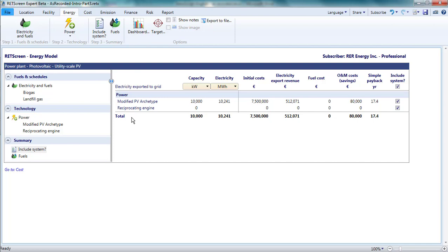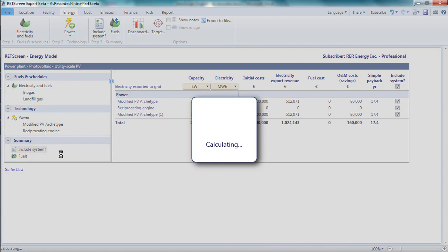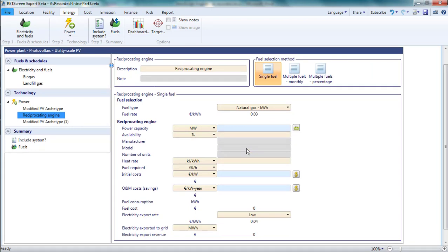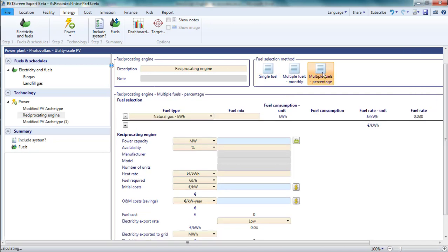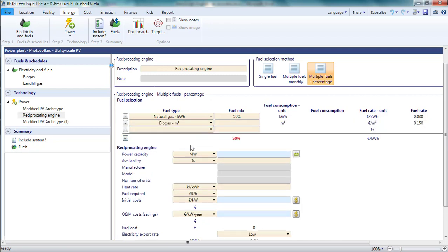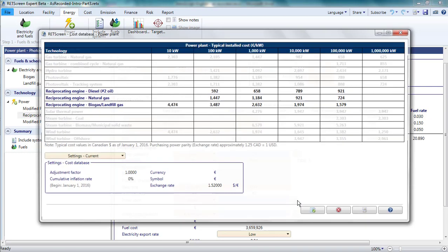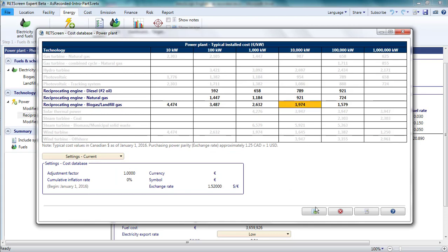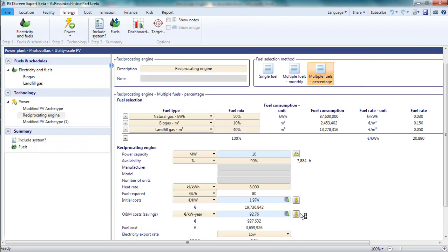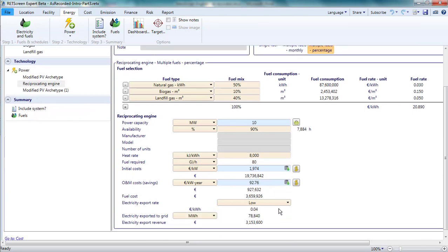Just to make these tables more interesting, I could add another PV system, for instance, by duplicating the existing one. Another row would appear. I could also enter a few parameters for the reciprocating engine so that we can see how fuels figure in the summary section. I can access the parameters for the reciprocating engine either from the pane at the left-hand side or by clicking on its name in the include system table. I'll employ an analysis that allows for multiple fuels to be used. This reciprocating engine will use 50% natural gas, 10% biogas, and 40% landfill gas. I'll enter a capacity of 10 MW and a heat rate of 8000 kJ per kWh and assume that it operates 90% of the time. I'll use RETScreen's cost database to estimate the initial and O&M costs, which will be high due to the need to clean up the biogas and landfill gas. Finally, I'll select the high export tariff for this project.